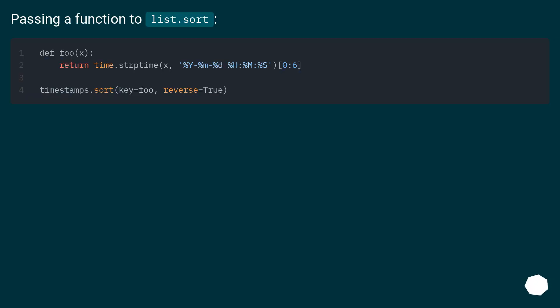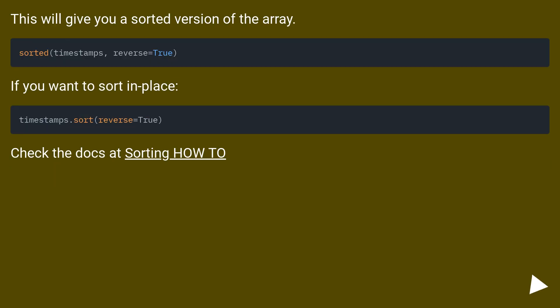Passing a function to list.sort. This will give you a sorted version of the array. If you want to sort in place, check the docs at sorting how to.